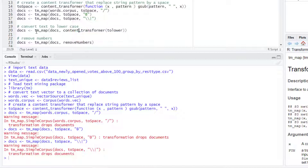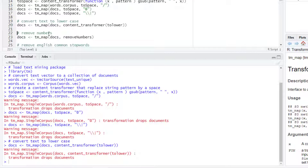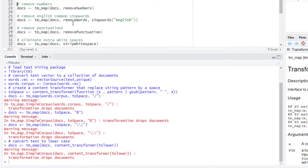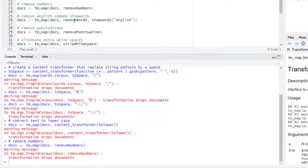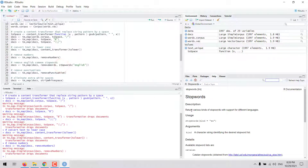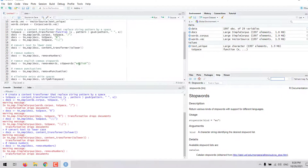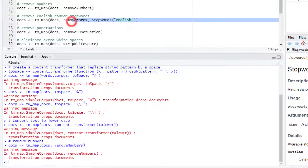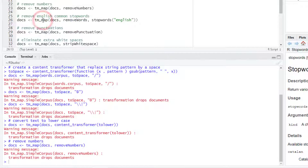We use the tm_map function for applying that content_transformer to our collection of documents. The TM package also has several functions already defined for processing text. We apply removeNumbers to remove numbers from the documents. Then there is another function called removeWords — one of its applications is to remove stop words, which are words that don't provide much information value, like 'they,' 'we,' and similar words. This function has stop words for different languages, including English, which is the default.